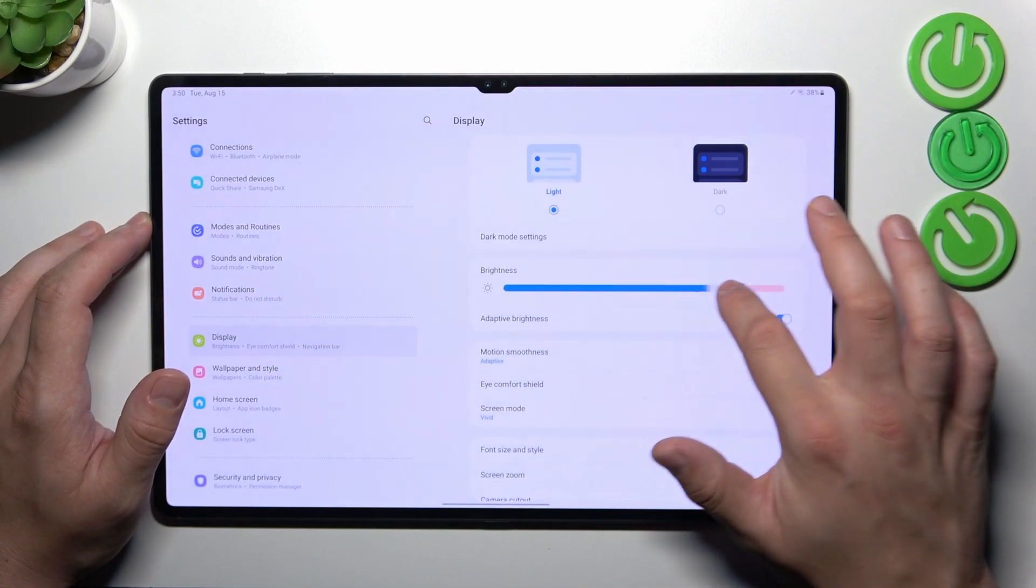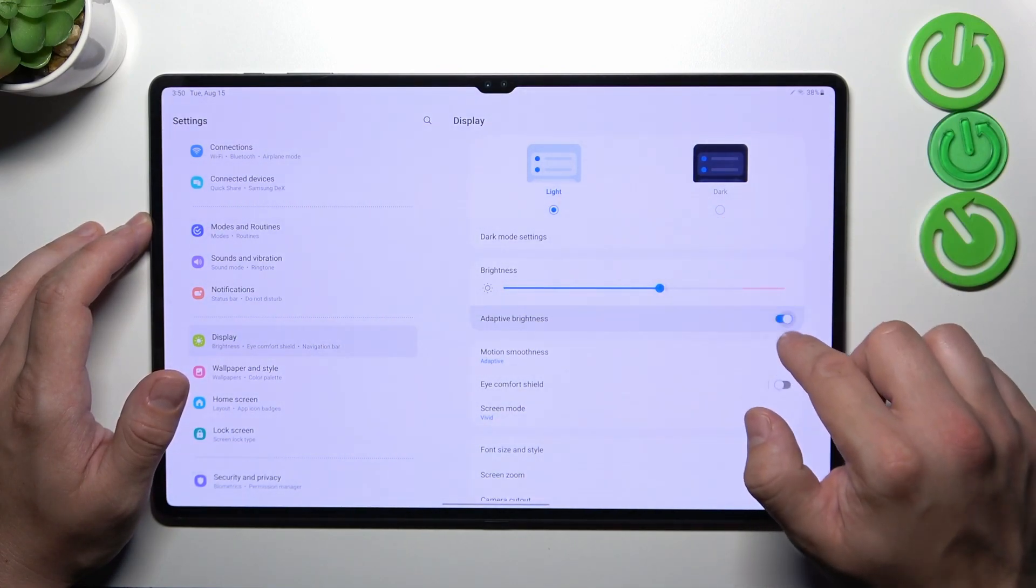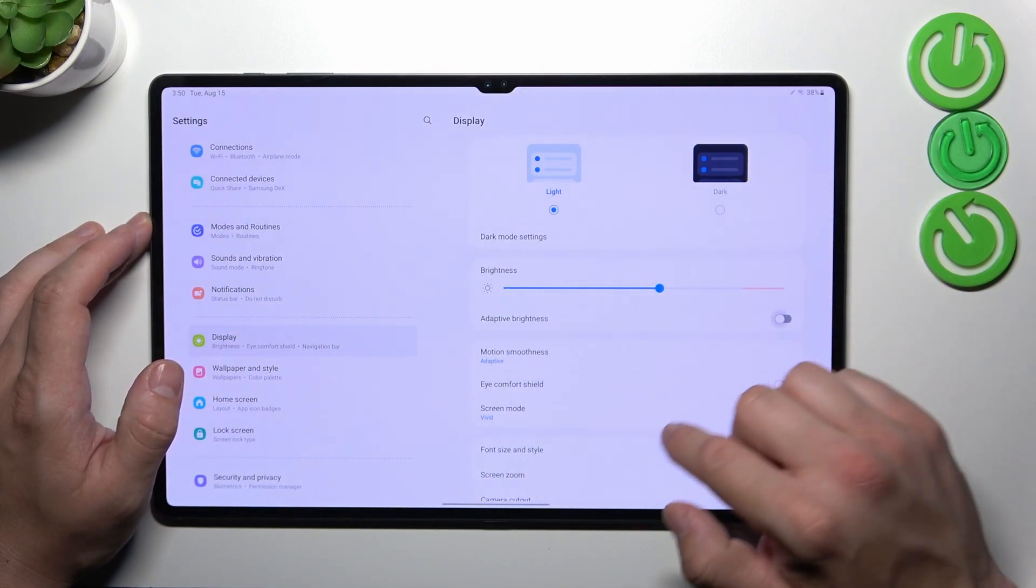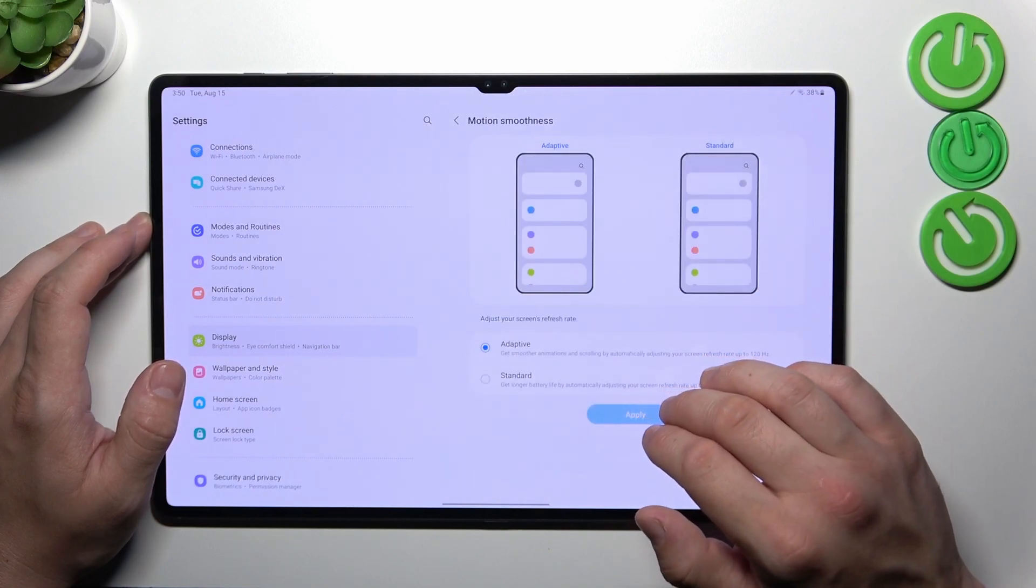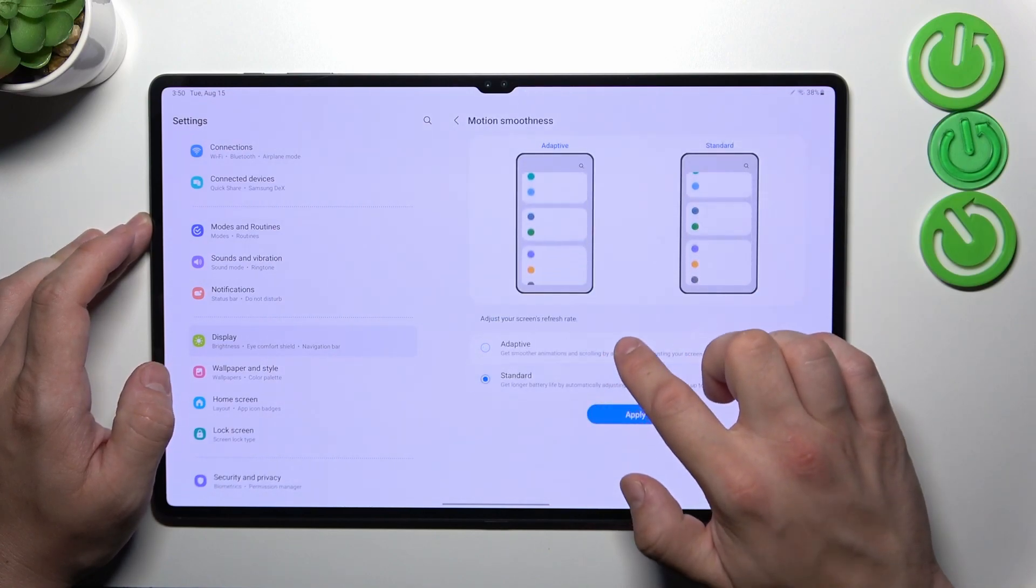Next we can change brightness level of the screen manually or via adaptive brightness. Next we can change motion smoothness of the screen between adaptive and standard.